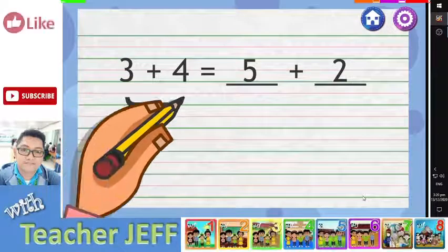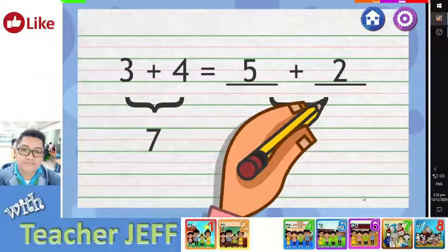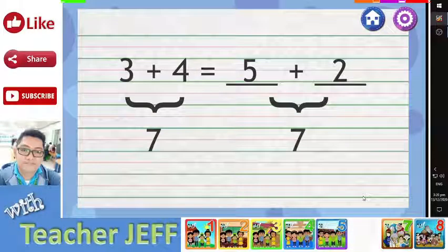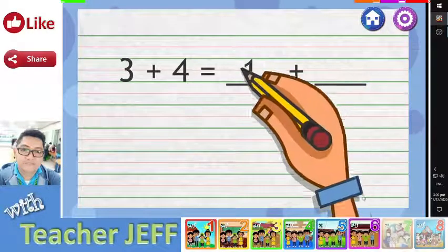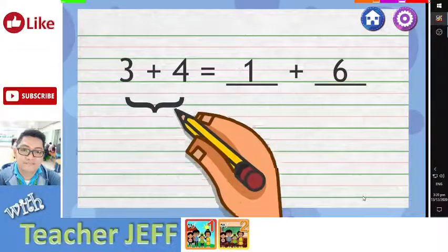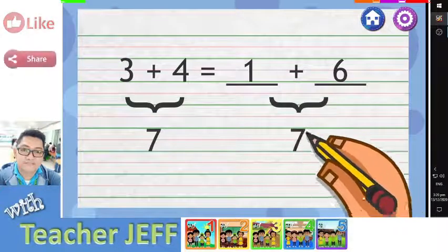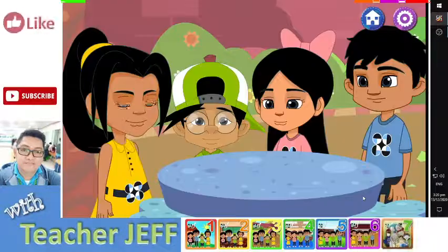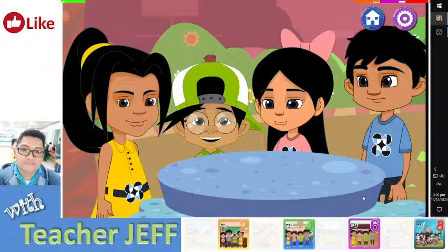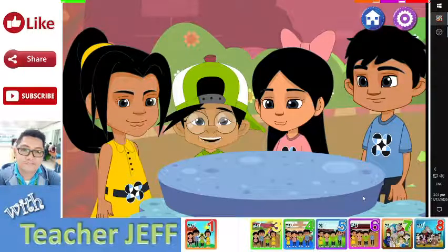Now you are thinking. How about 5 and 2? We know that 3 plus 4 equals 7. If I add 5 and 2, the sum is also 7. How about 1 and 6? We know that 3 plus 4 equals 7. If I add 1 and 6, the sum is also 7. Wow! You are all good in math. You found pairs of numbers that have the same sum as 3 and 4.